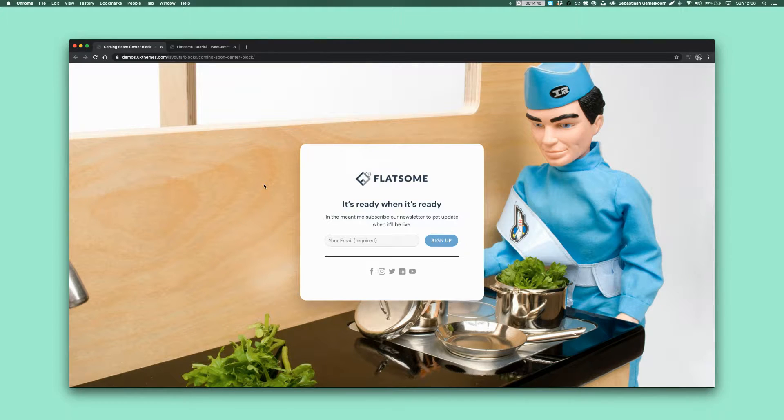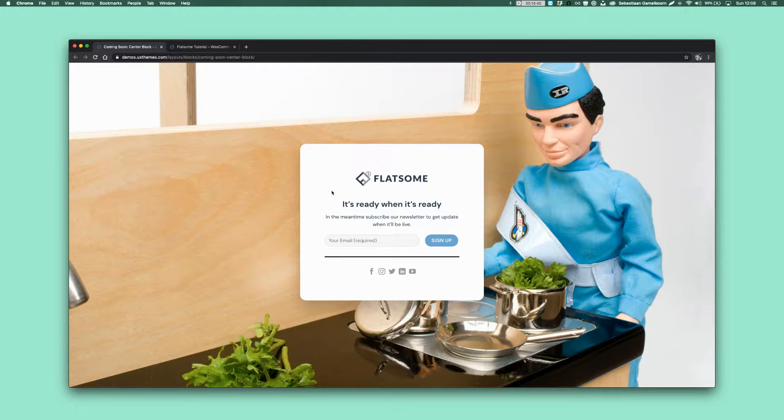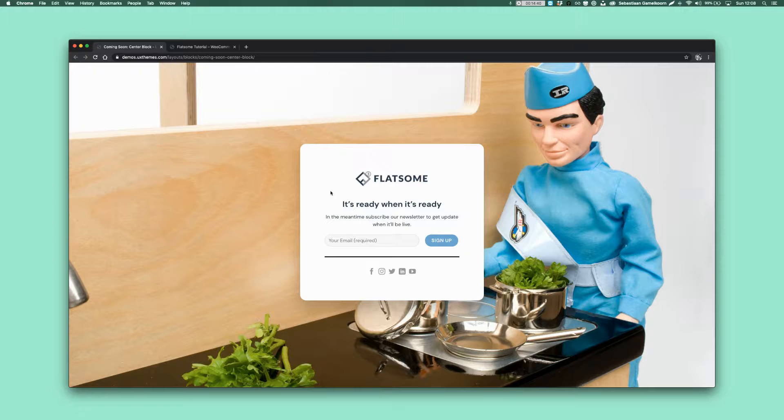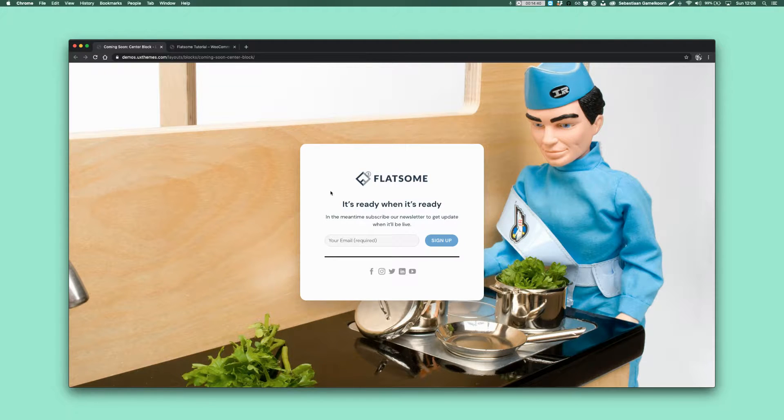Hey what's up everybody, welcome back, this is Sep and I'm gonna show you how to create this coming soon page. I'm using this a lot for my clients because my clients really like to have their coming soon page, but it also gives the visitors already something to look at and they can see that we're working on it.